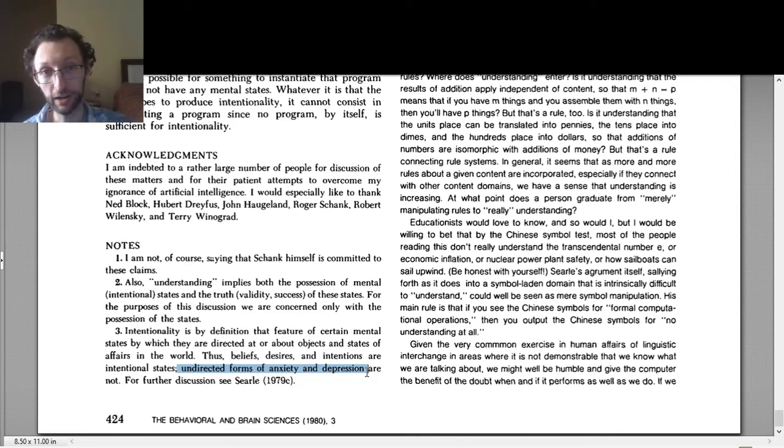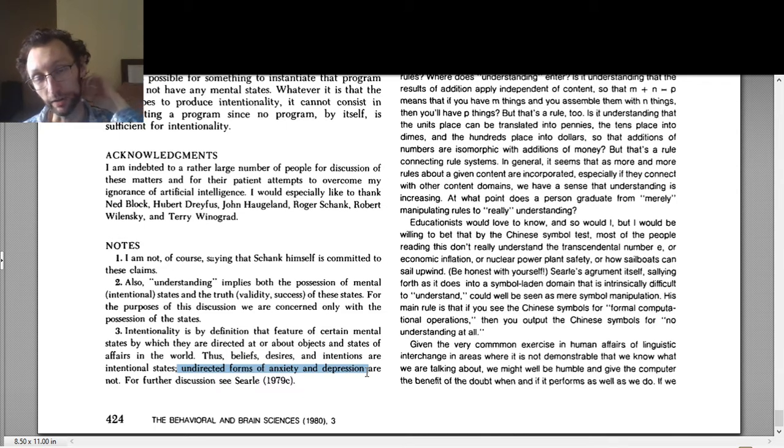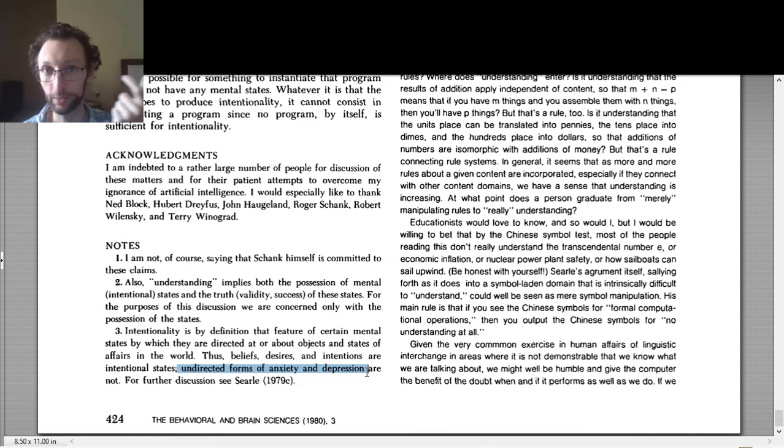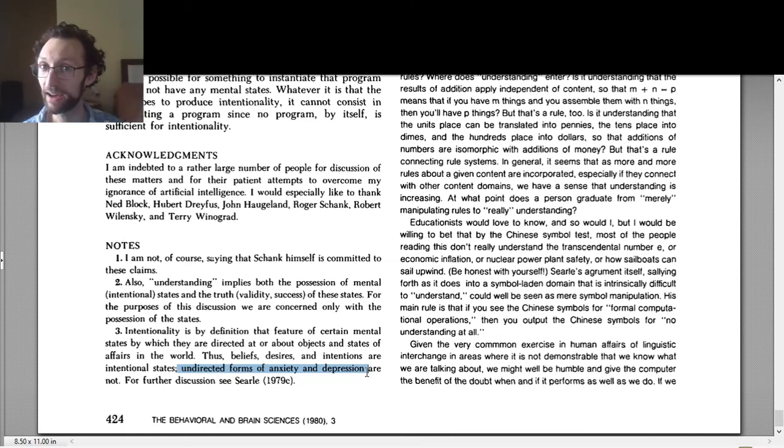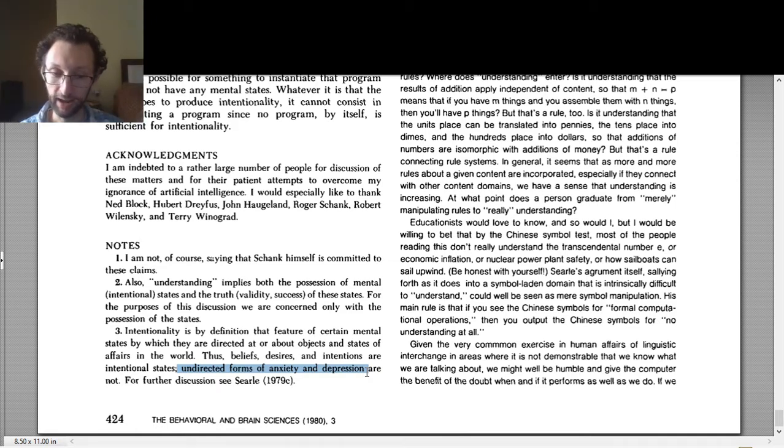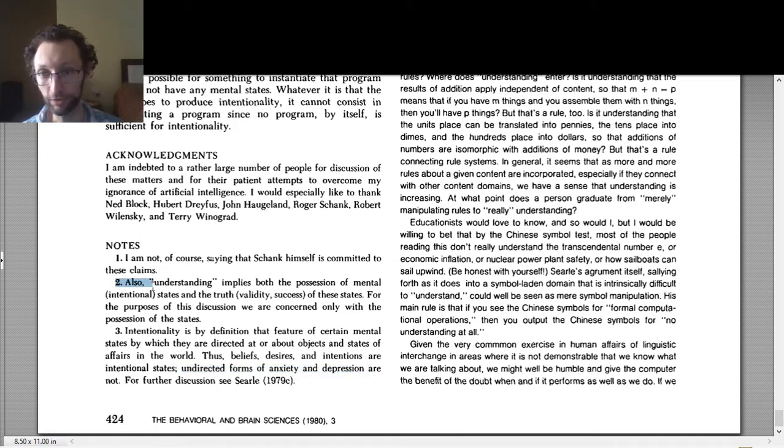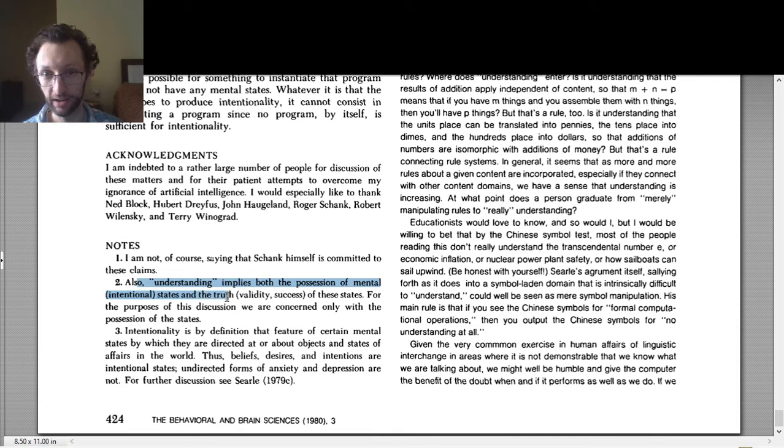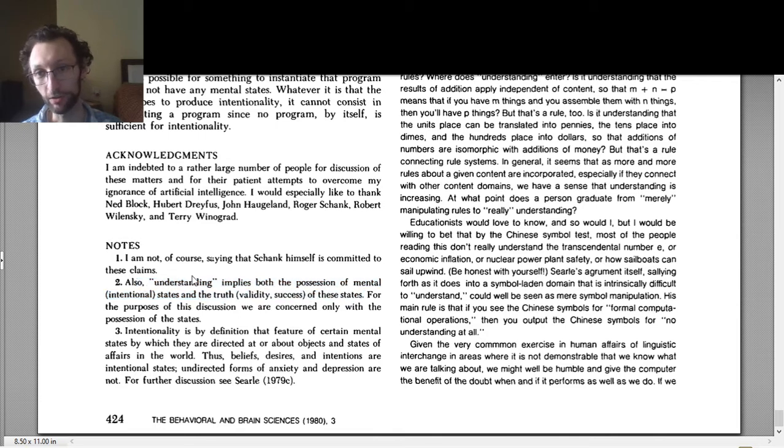So understanding features intentionality. So when he's talking about intentionality throughout the article and when other articles are talking about intentionality, that's kind of a synonym or a stand-in for understanding. So we ask if AI can have intentionality, that's asking sort of whether AI can understand. And in fact, if you look at footnote 2 right here.